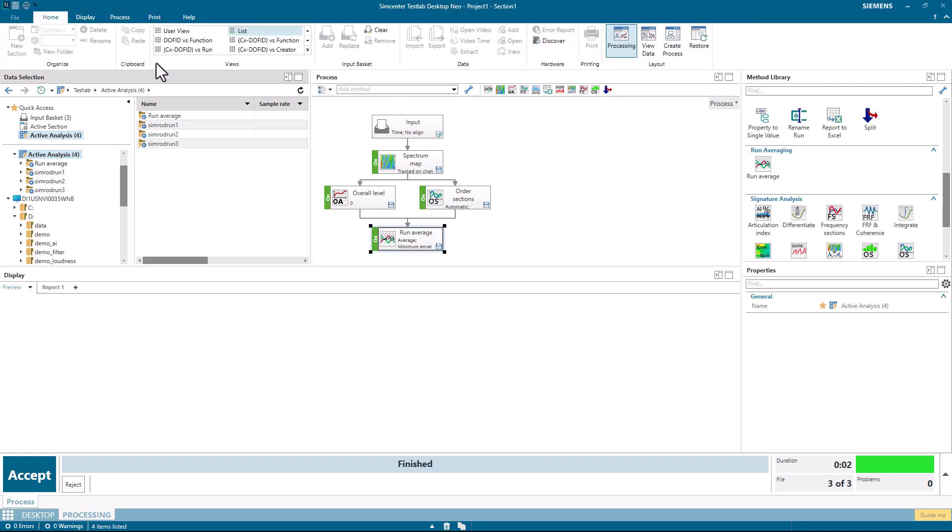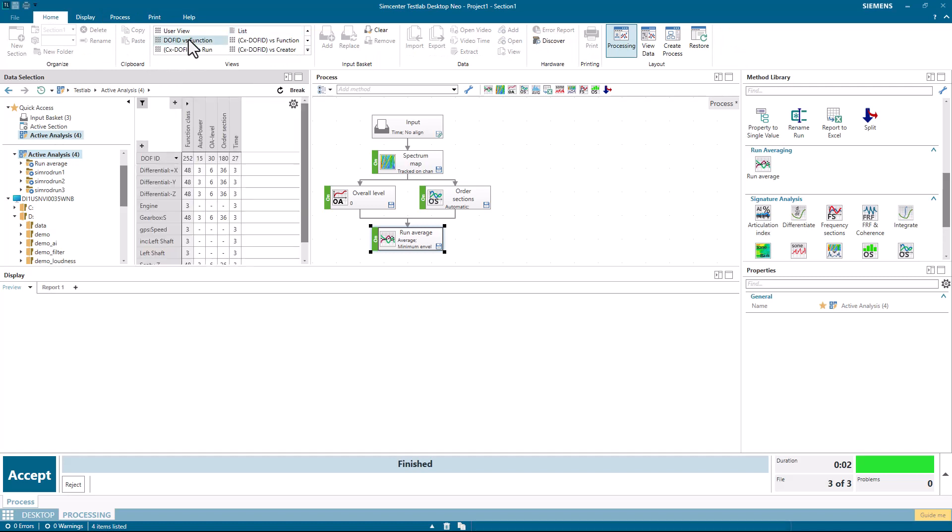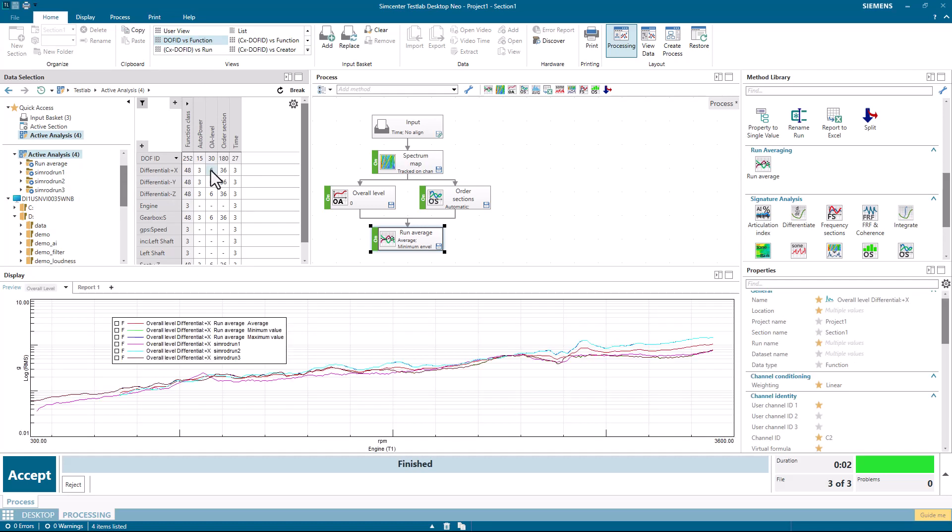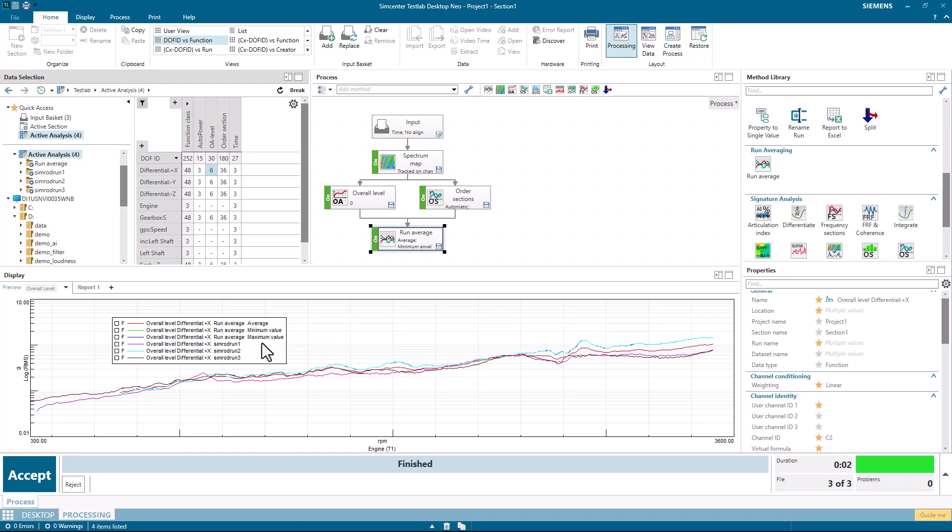Under the home ribbon, I can change my view. I can say doff versus function. And it shows me all the data across all these runs. For example, if I was to pick the number six here in the grid, I have the six individual overall levels from each of the runs. And then I have the average value of the overall from the three runs, the minimum and the maximum.